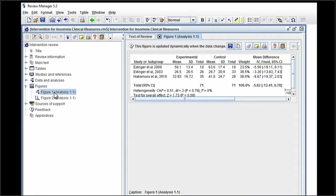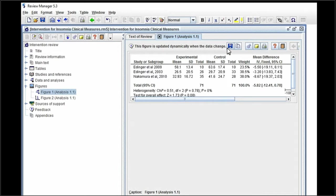Now I'm highlighting figure one. And just as we did before, when you go into that screen, you can do the copy function and copy that right into your MS Word document. Same thing goes for figure two.